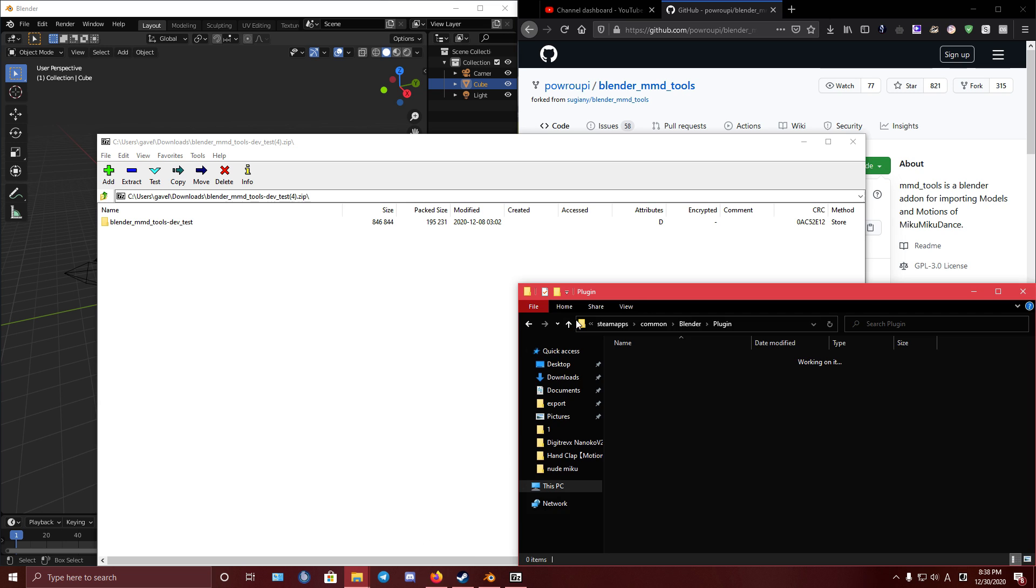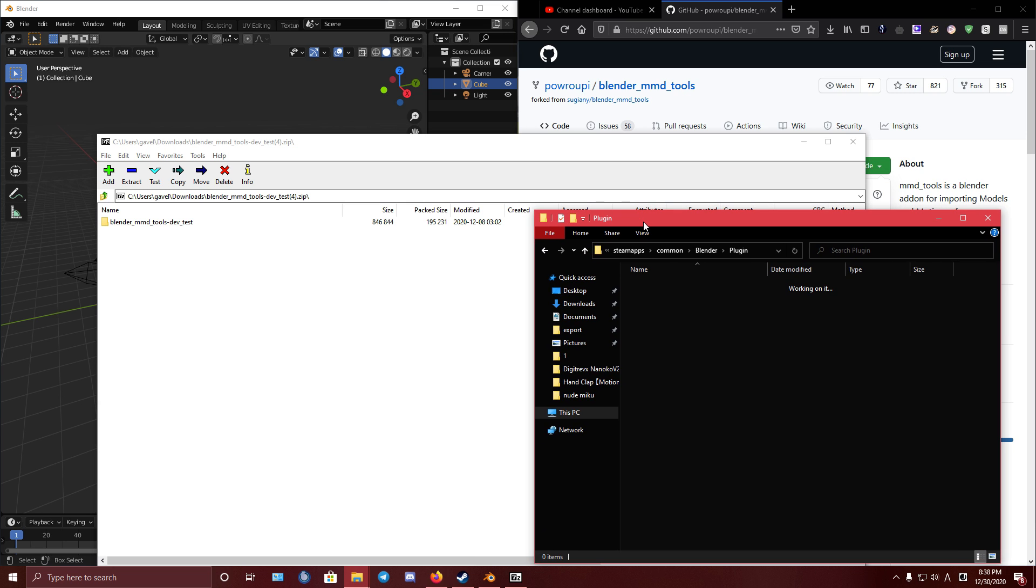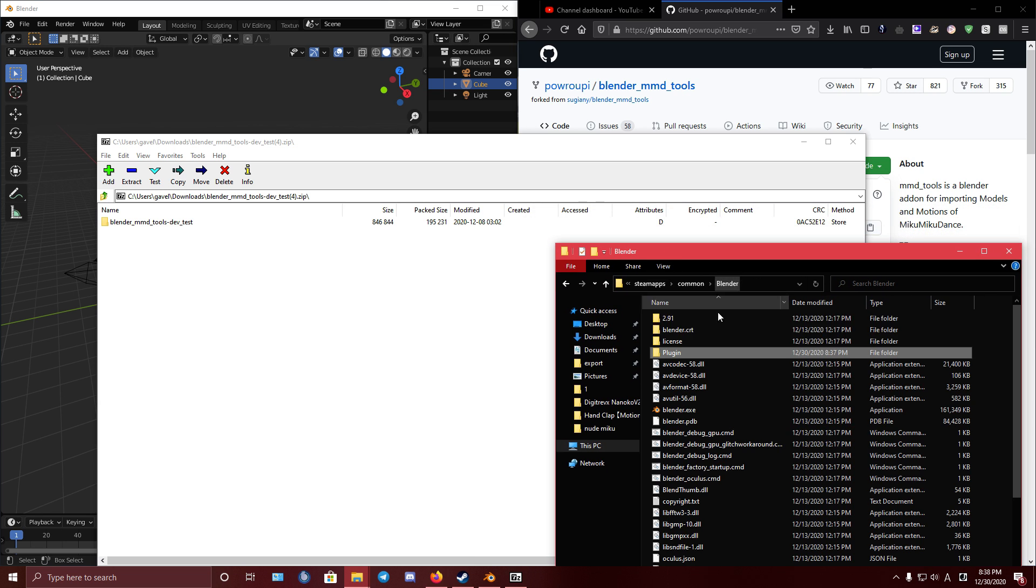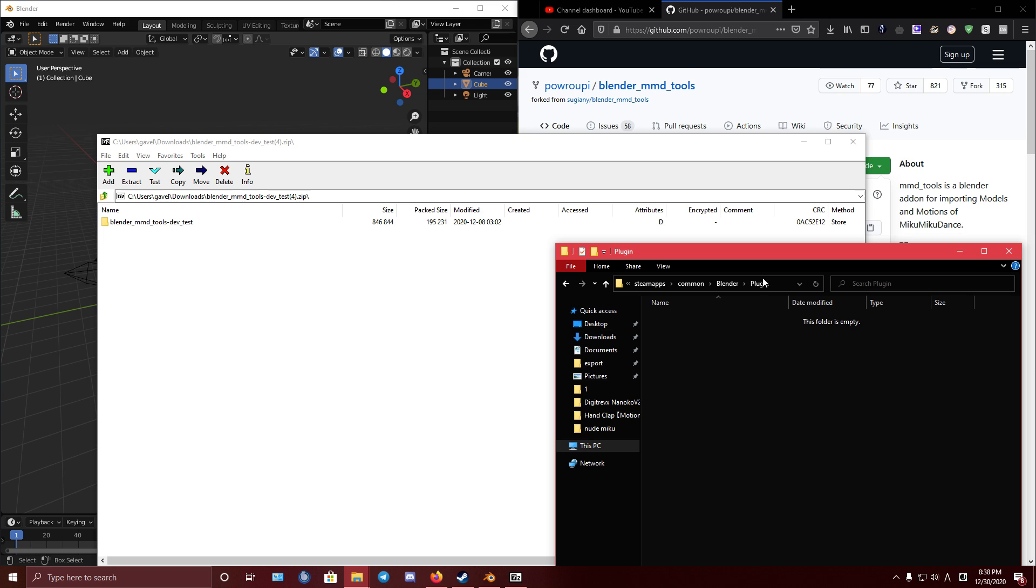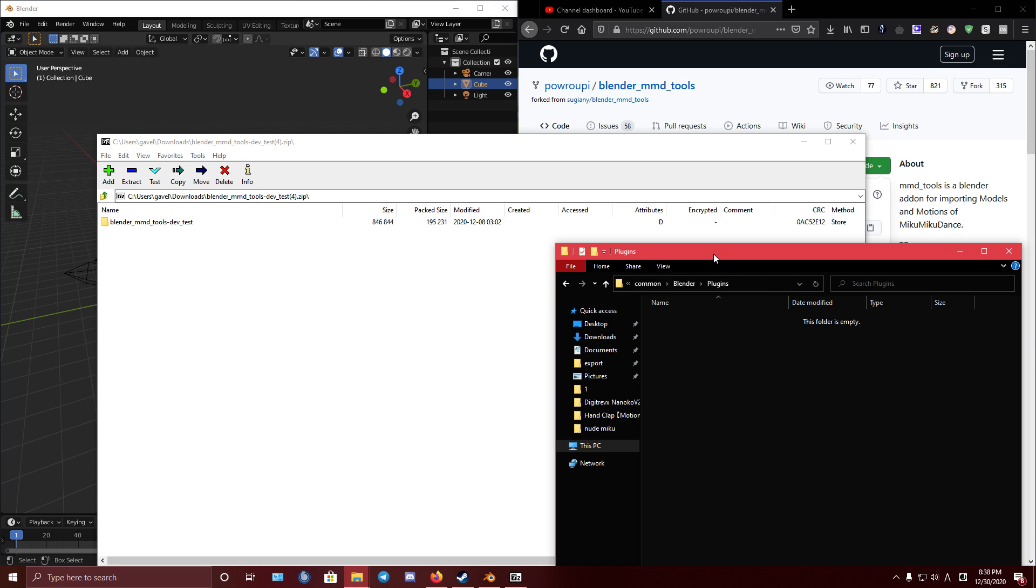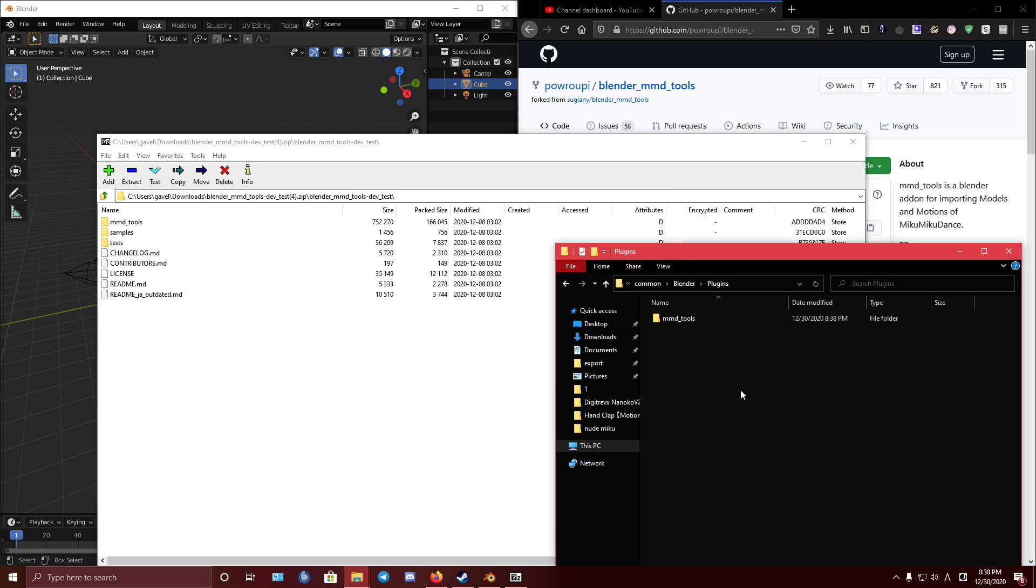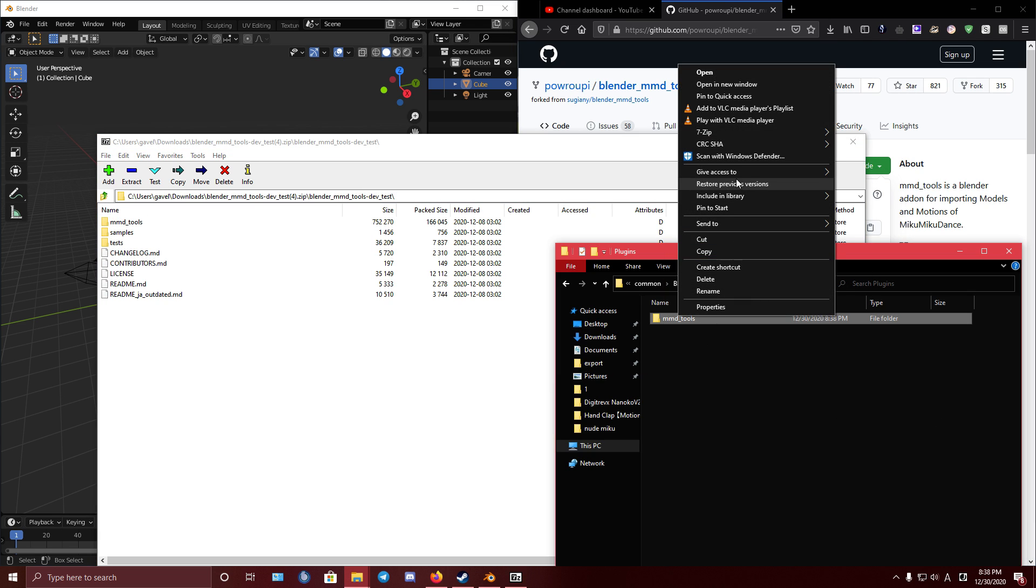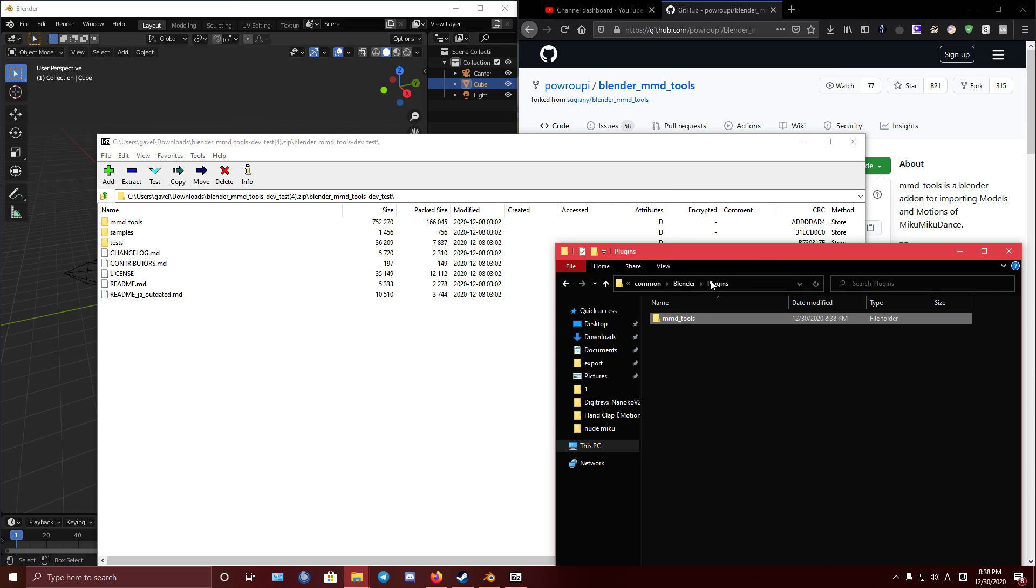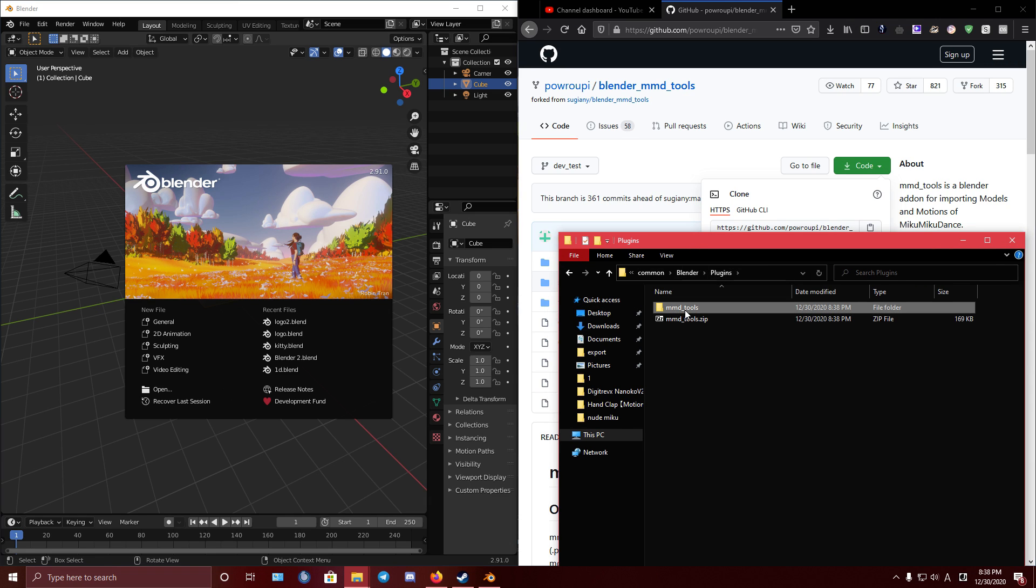And wherever you're using, you can create some folder like Plugin or Plugins in your Blender folder. And let's extract only this. And we must create a zip archive with this folder. Right, you can create it with WinRAR or with 7-Zip like me.